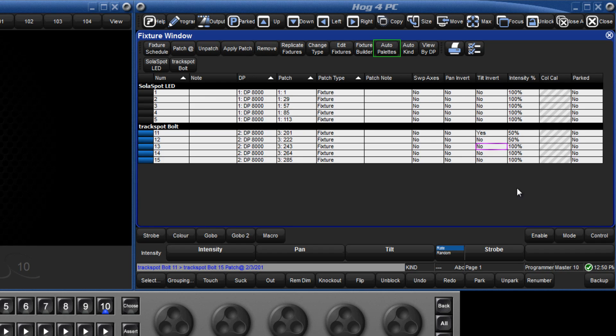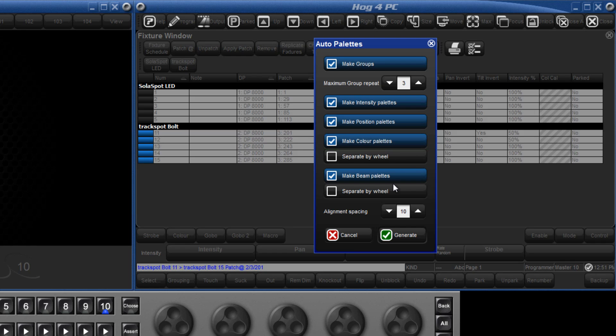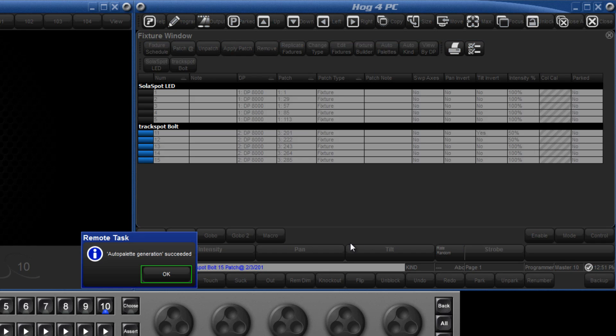The auto palettes option tells the console to generate palettes of all kinds for us automatically. To take color for example, the console would generate palettes for all the slotted colors within the fixtures added to your show. To make these palettes, click Generate, followed by OK.